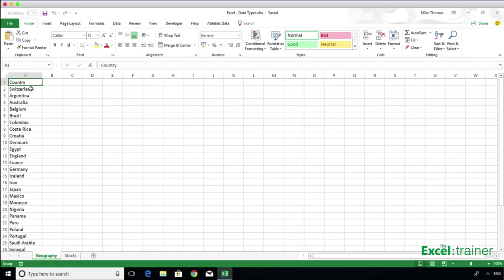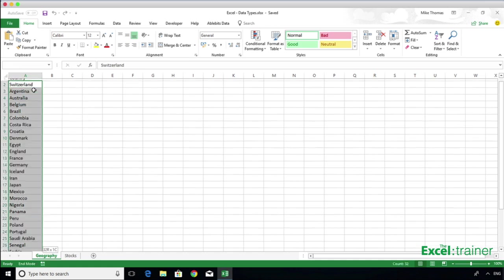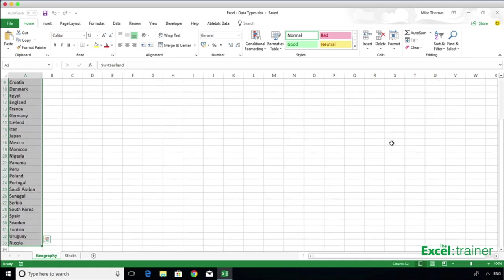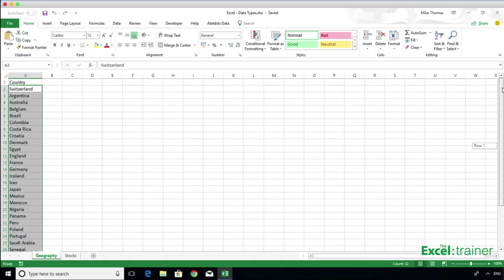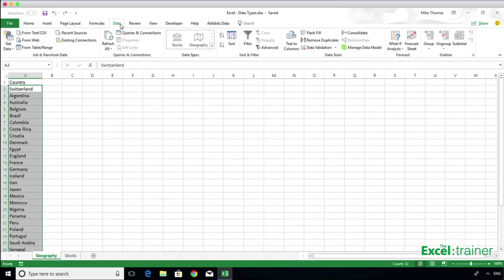Let's start with geography. Here we have a list of the countries who've qualified for the 2018 Soccer World Cup Finals. However, what I'm going to show you will also work with other geographic data, such as US states, cities from around the world, even zip codes or postcodes. I'll start by selecting all of the countries, then clicking on the Data tab. And in the middle, we have the New Data Type section. I'll click on Geography.